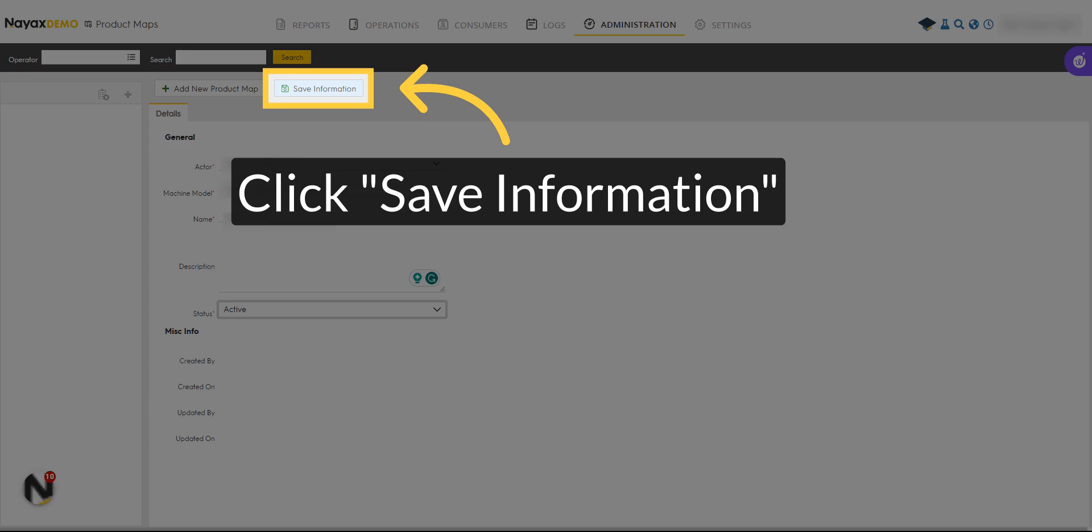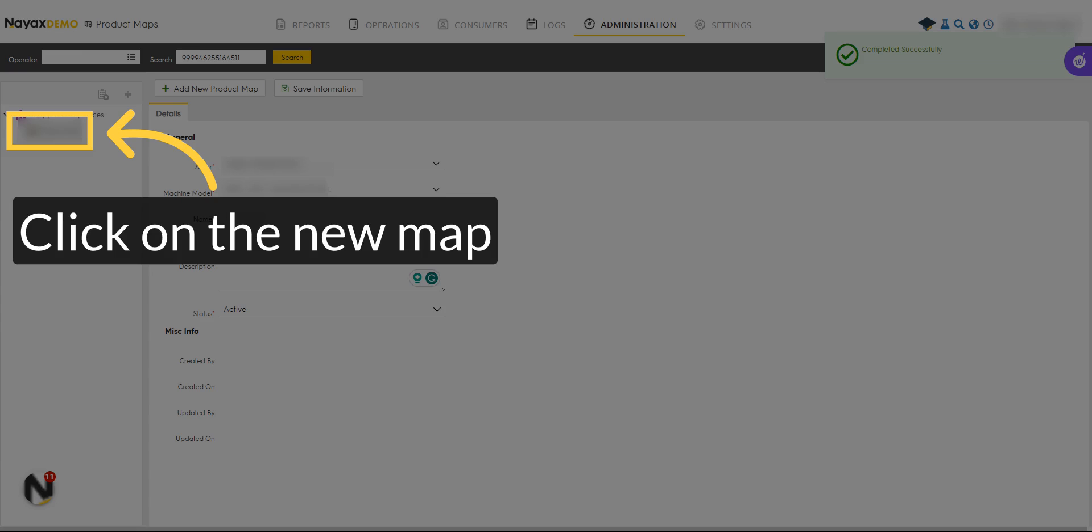Save the information and continue to the next steps. Click on your newly created map.